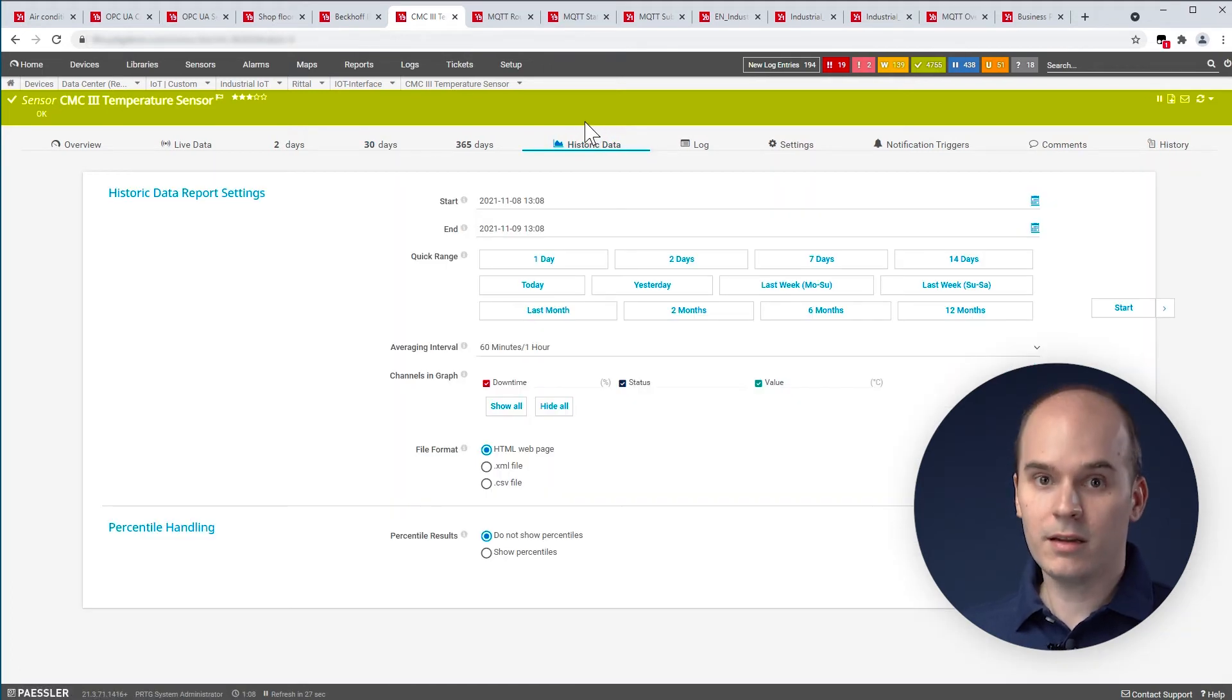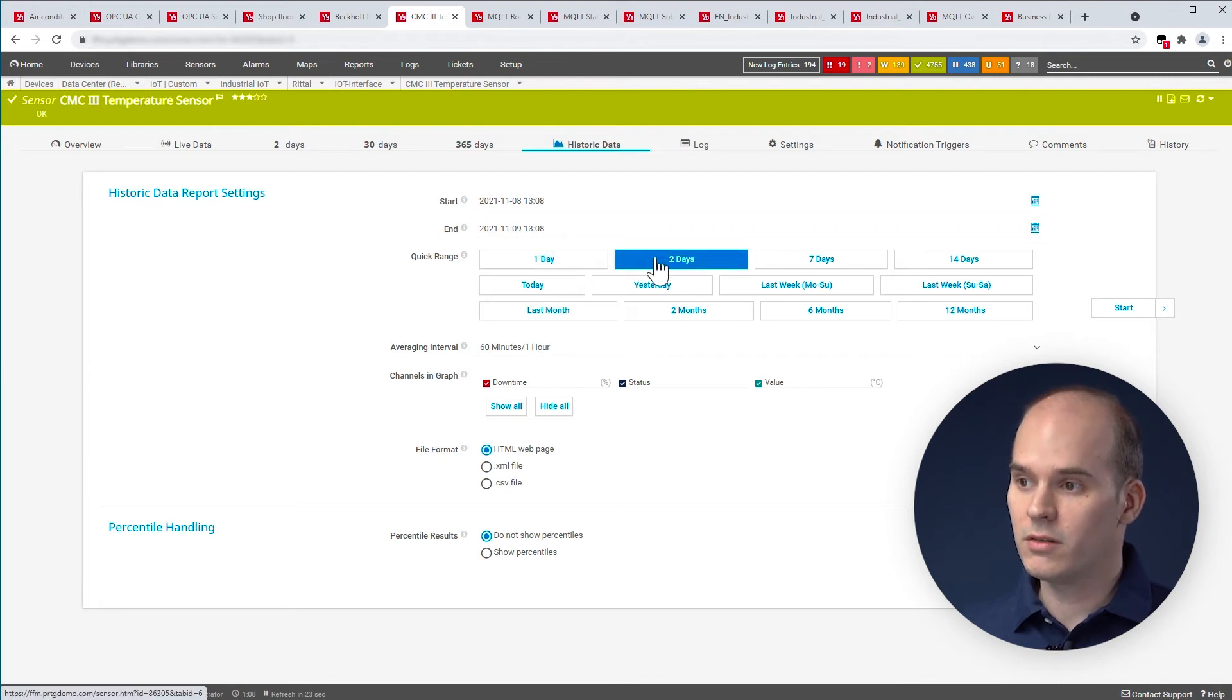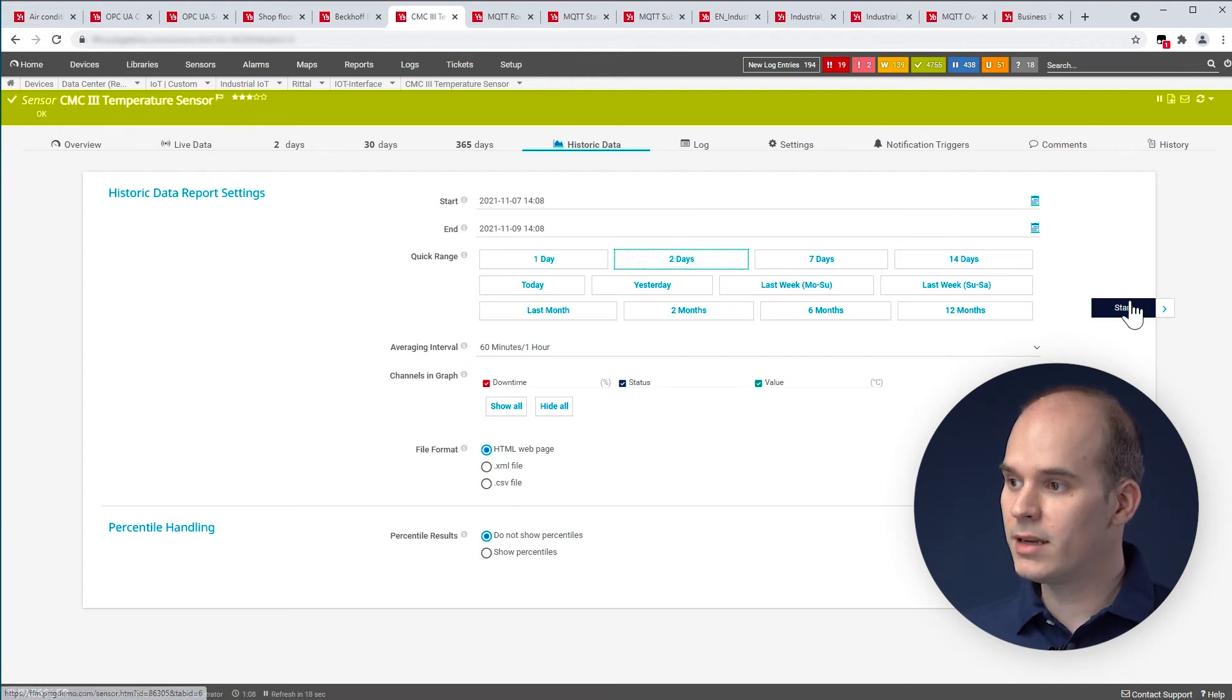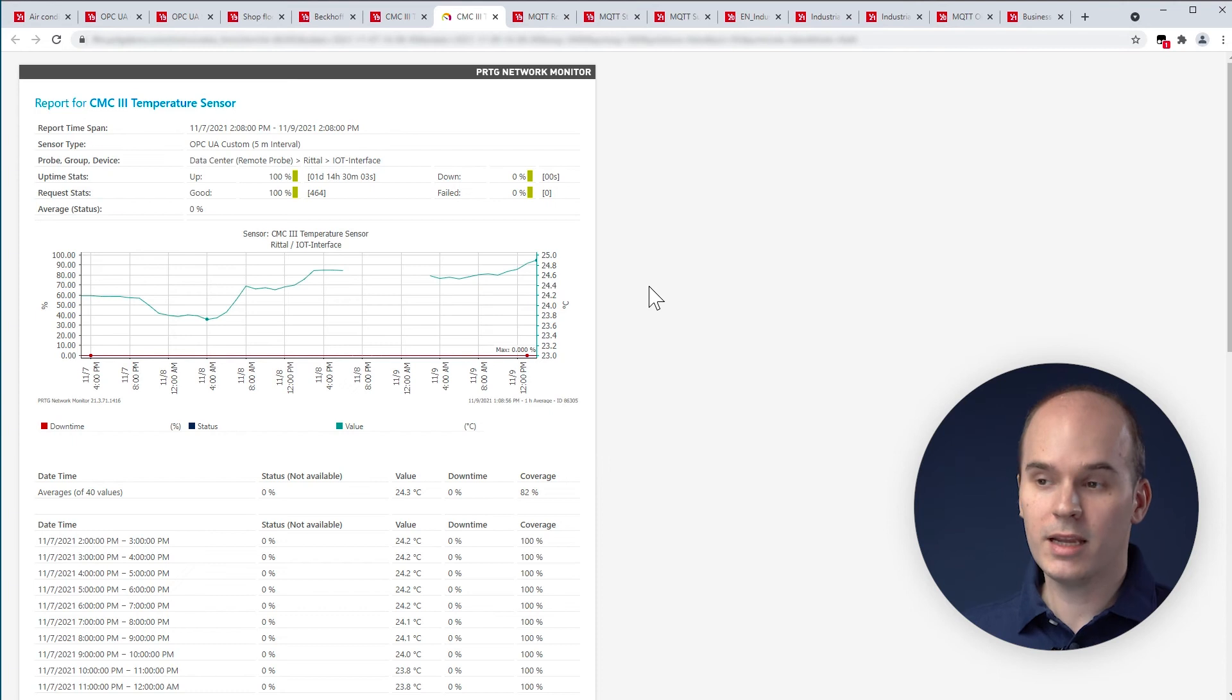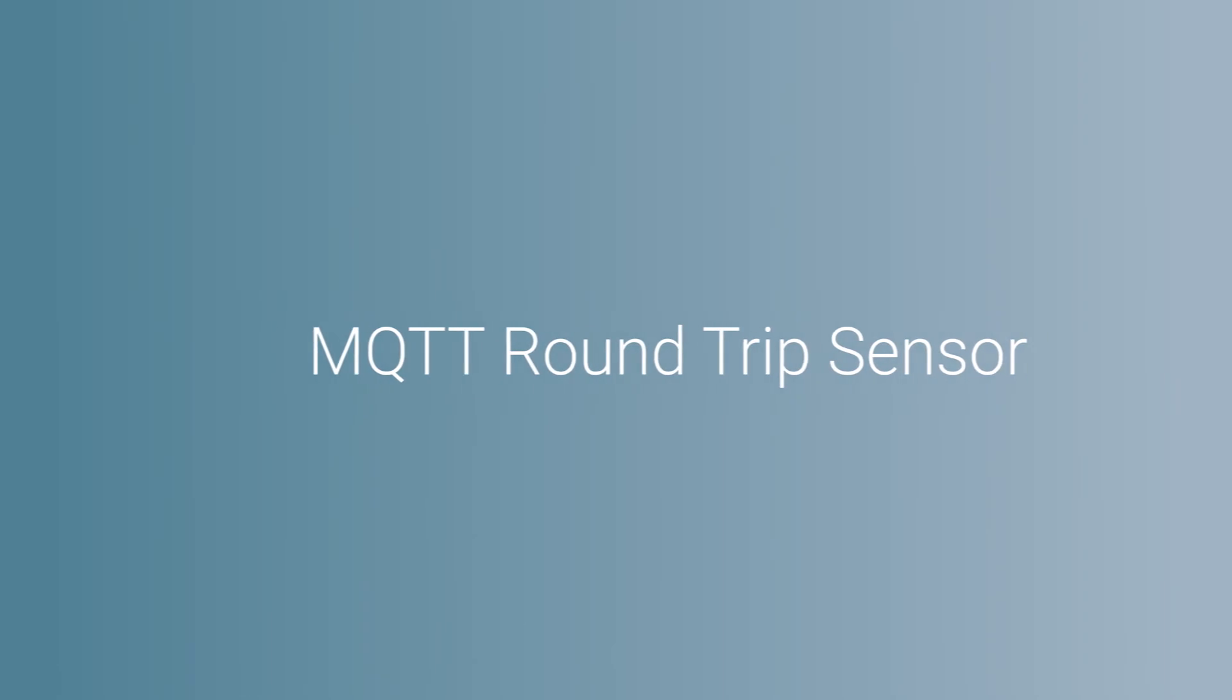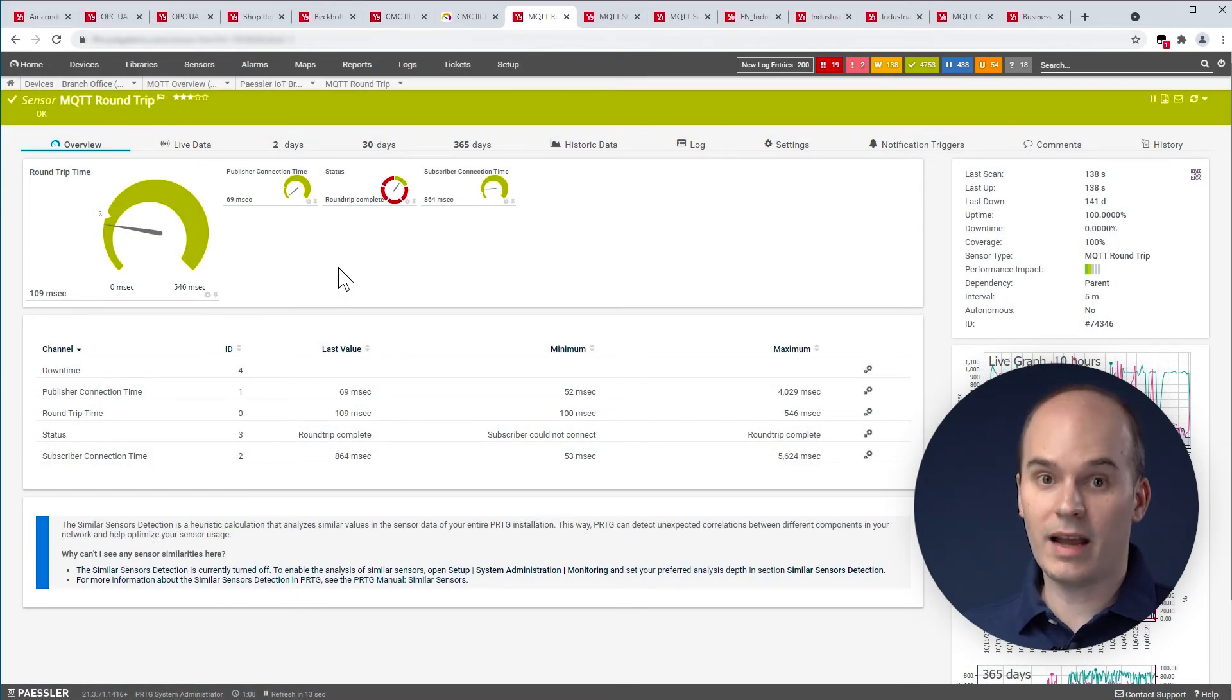With this historic data, you have the possibility to create reports. For example, a report over the last 2 days. I can choose it by clicking and then just create the report. And then you can send the report via email or print it out.